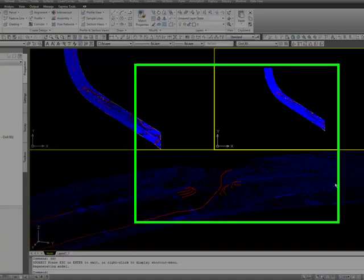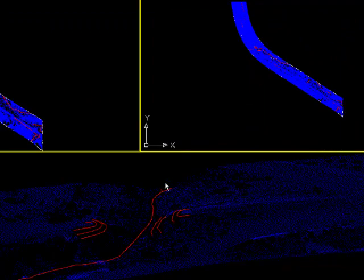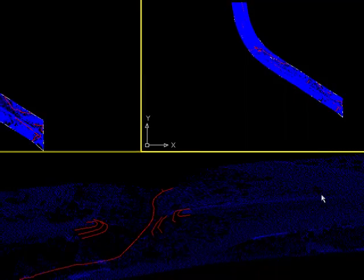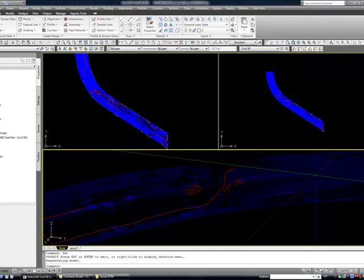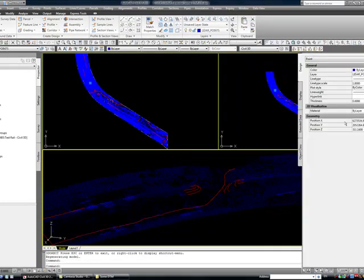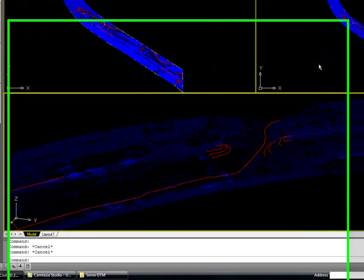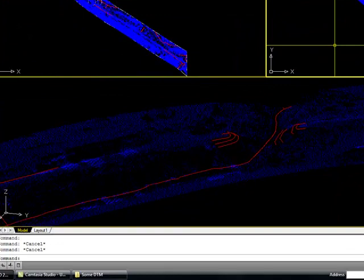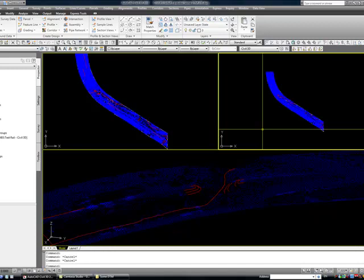So you can see the LiDAR data is just hundreds of thousands of points, and each point has an X, Y, Z. What we're going to do is extract the data from this file and put it into an XML or XLS and/or a text file.